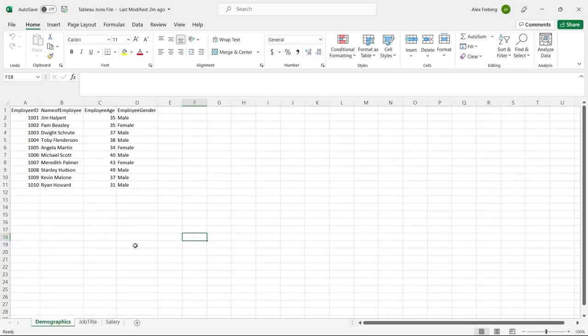Now let's get into the tutorial. Let's get started — first we're going to start off in Excel. I'm going to walk you through the data that we're working with and then we're going to put it into Tableau and I'm going to show you how to do all those joins in Tableau.